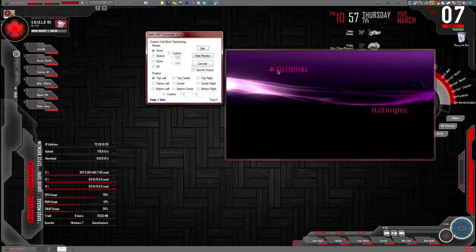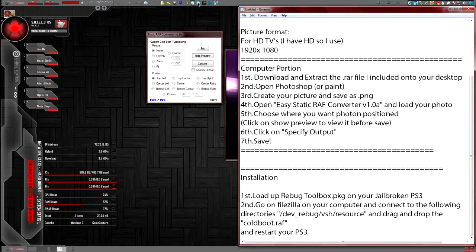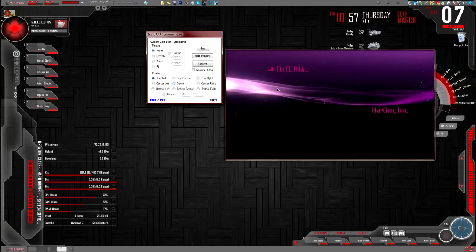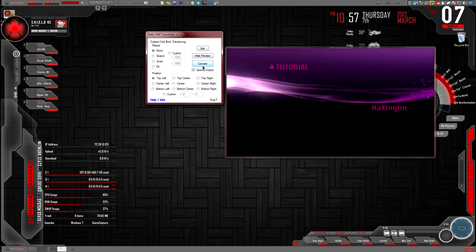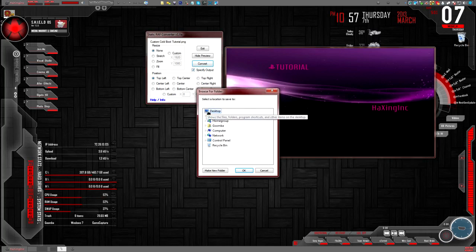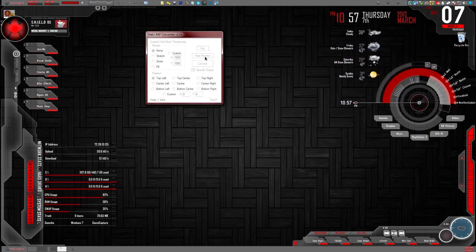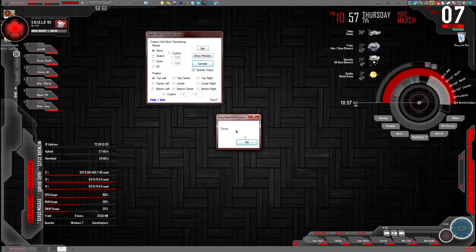Now you can set the formatting of the picture — 1920 by 1080. Don't worry about the position settings here, just make sure you position it how you want before you save it in Photoshop. Once you do that, specify output, go to convert, I'm going to save this onto my desktop, go to OK. It's going to do its thing — done.